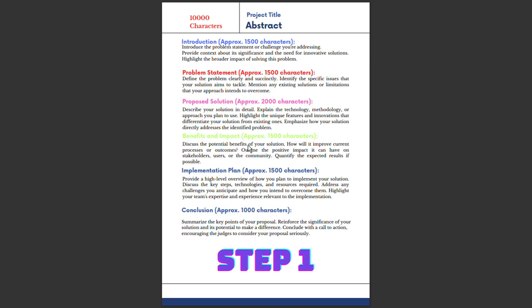Next is the benefit and impact - write this in 1,500 characters. Discuss the potential benefits of your solution. How will it improve the current process or outcome? Outline the positive impact it can have on stakeholders. You need to clearly state how this will benefit stakeholders, users, or the community. If possible, quantify the expected results - how many people it can impact with statistical data from your prototype.